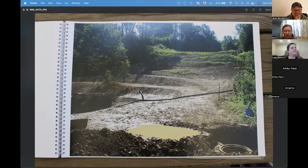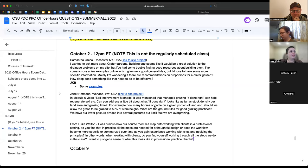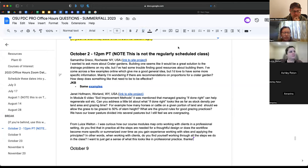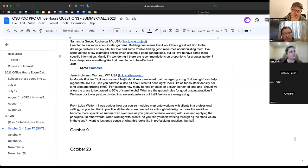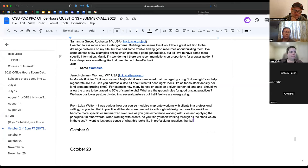Janet asks: in module six on soil improvement methods, it was mentioned that managing grazing if done right can help regenerate soils. Could you talk about what 'done right' looks like — stock density per land, grazing time? For example, how many horses or cattle on a given portion of land, and should we allow the grass to be grazed to 50% of stem height? What are the ground rules for good grazing practices? We have our lower pasture divided into several pastures, but I still feel we are overgrazing.